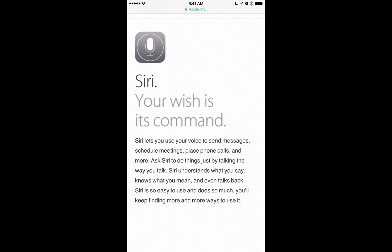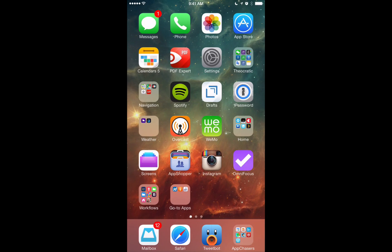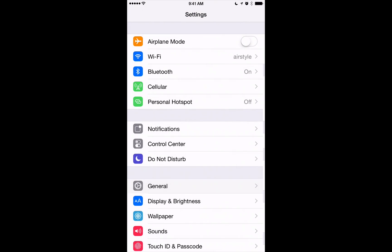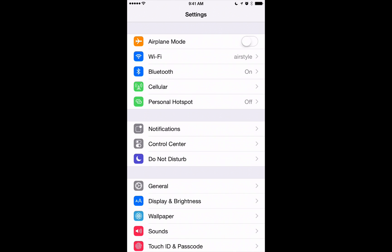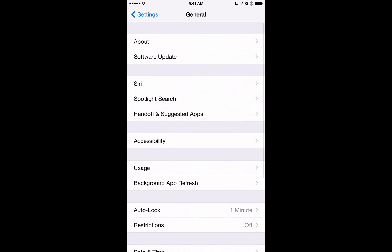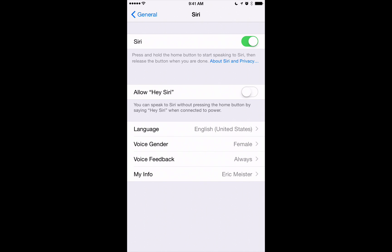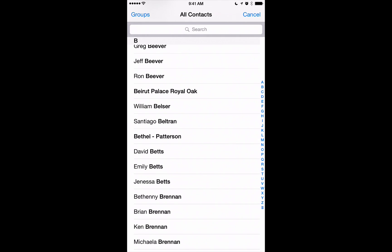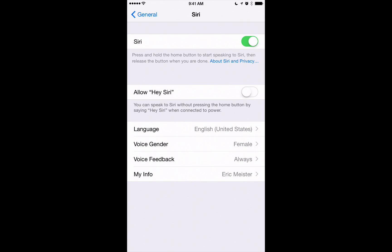The first thing I want you to do is go into the settings on your iPhone. You want to tell Siri who you are. Hopefully you've set up a contact with your own information in the Contacts app, including your phone number, email, home address, and maybe even your work address. Once you do that, go into Settings, tap General, then Siri. It wants to know who you are under the 'My Info' setting. Tap on that and select the contact you created, and Siri will know who you are.